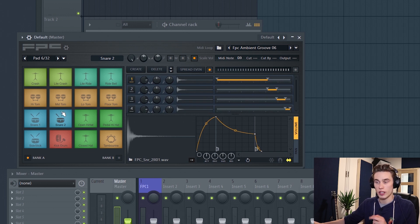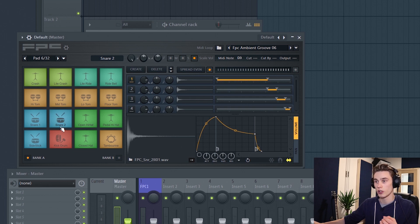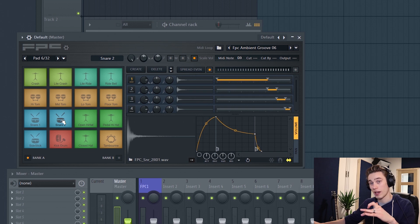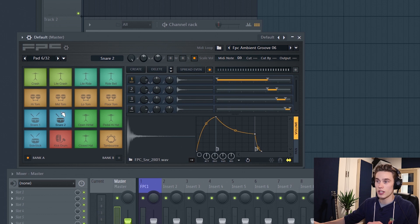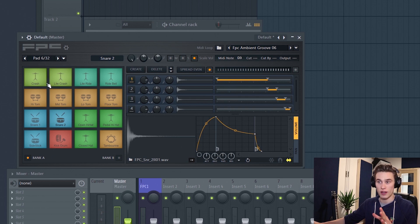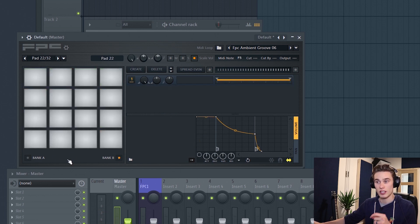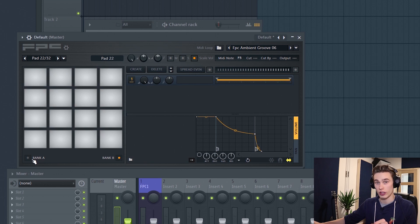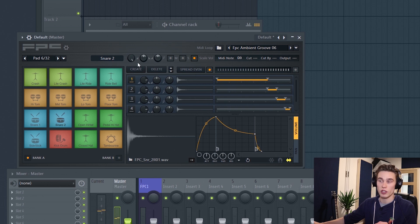If you click at the top of the pad you get a very low velocity; if you click at the bottom you get a high velocity, and the velocity determines which sample is played and how loud it's played back. So clicking at the top gives a softer sample and clicking at the bottom gives a more transient, louder sample. The selected pad is shown up here — pad 6 out of 32 — because you have 16 pads on bank A and 16 on bank B.